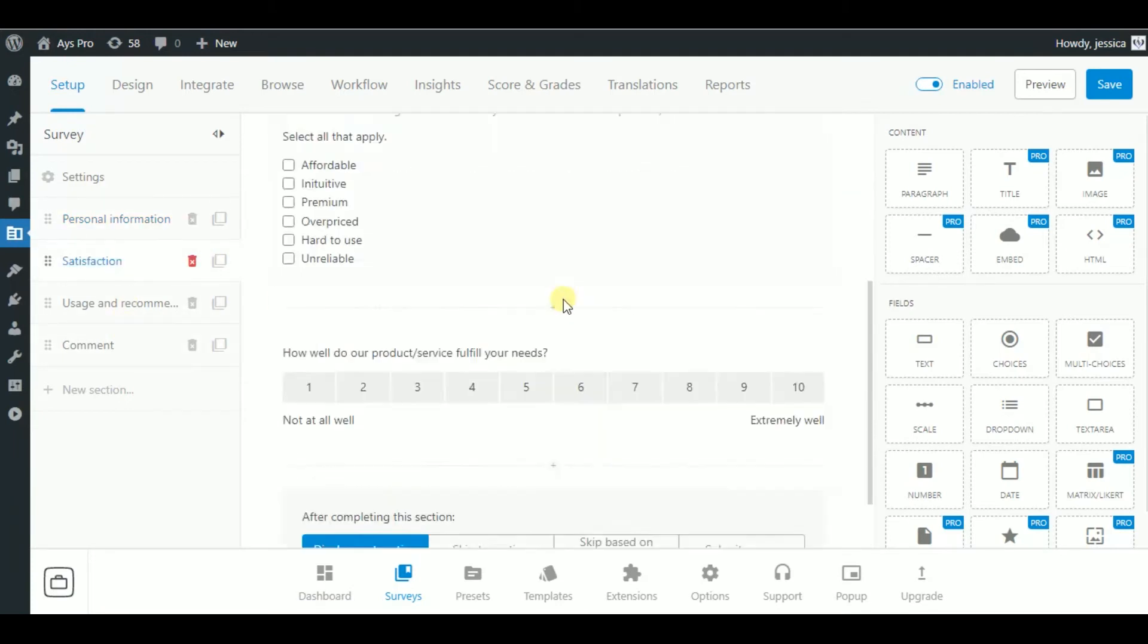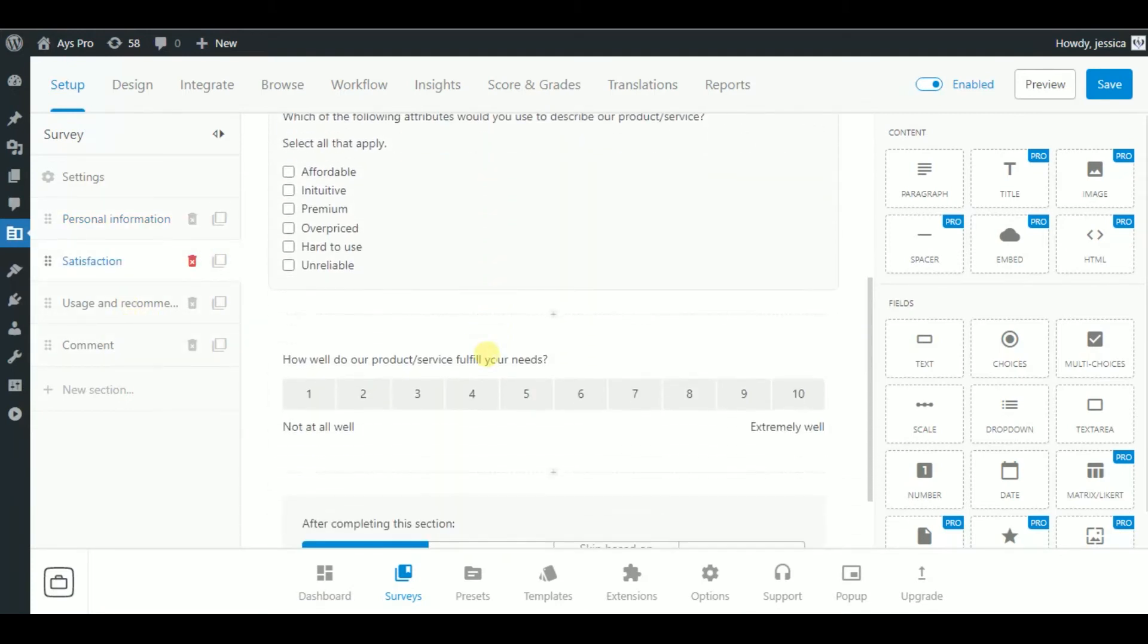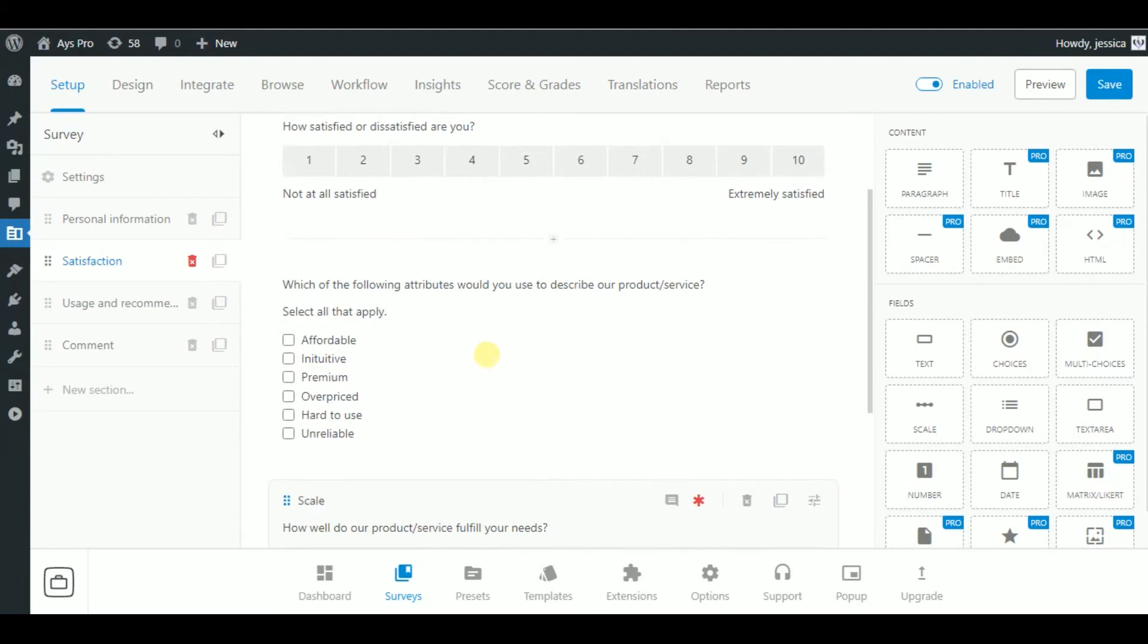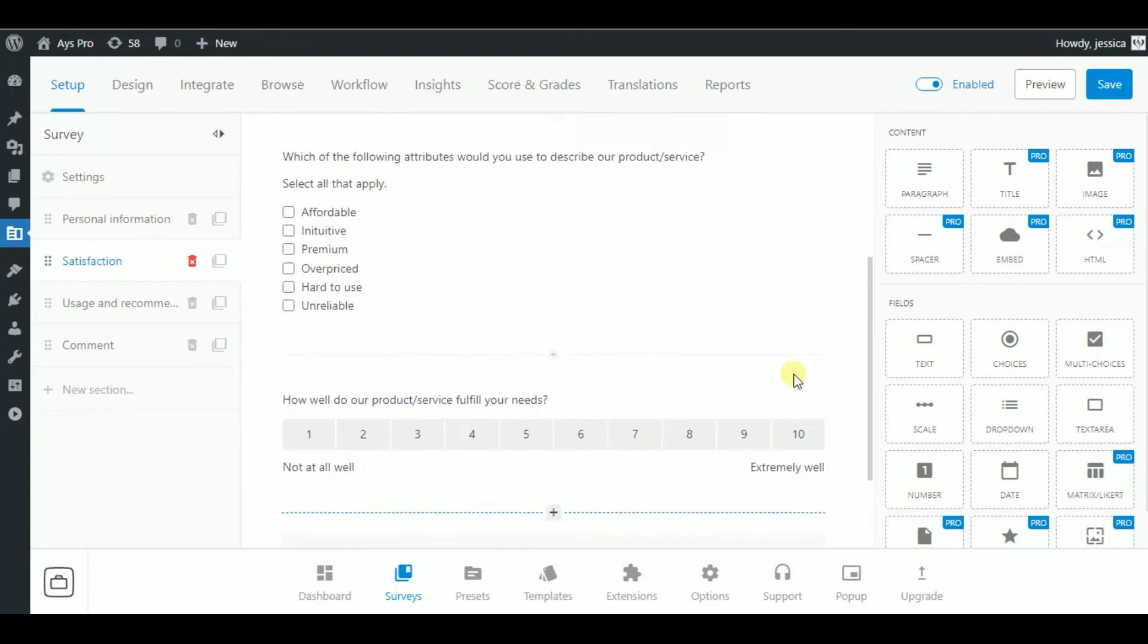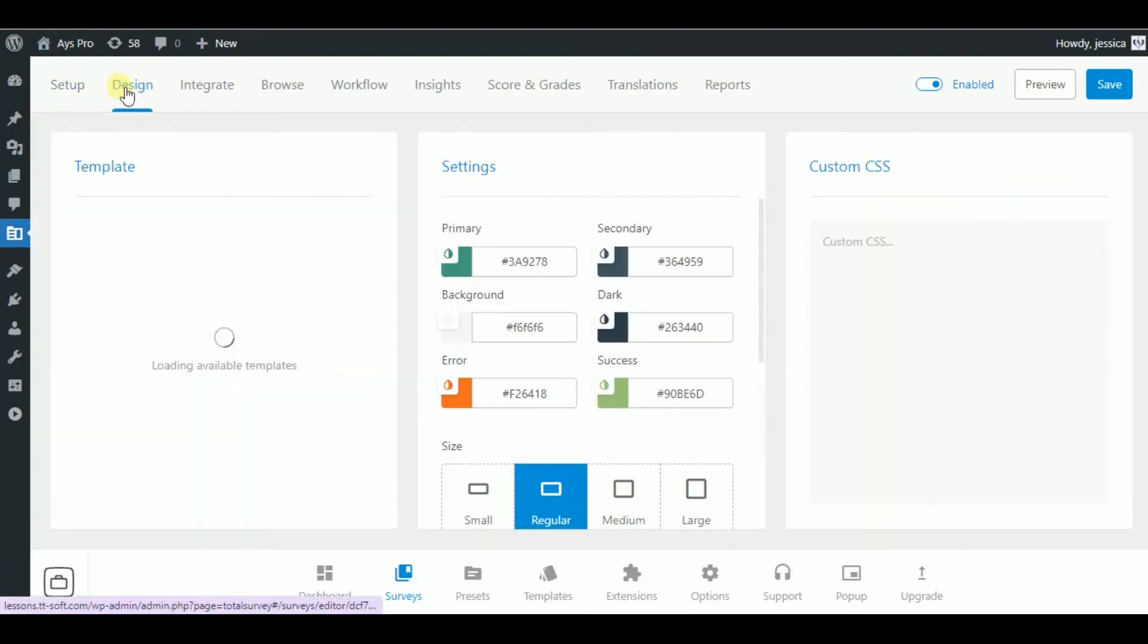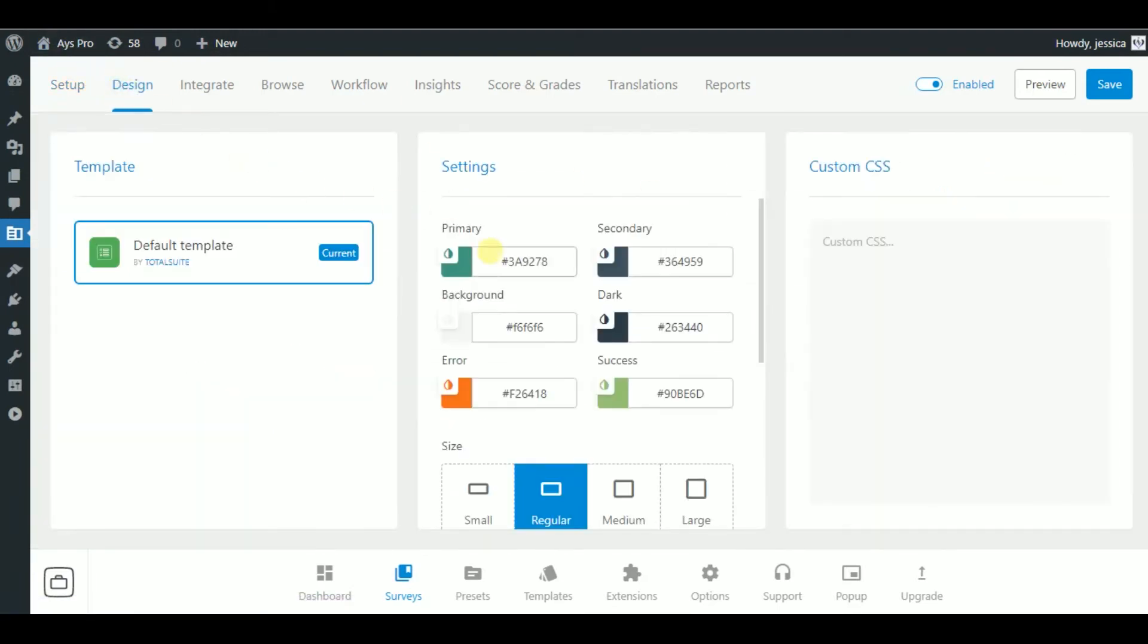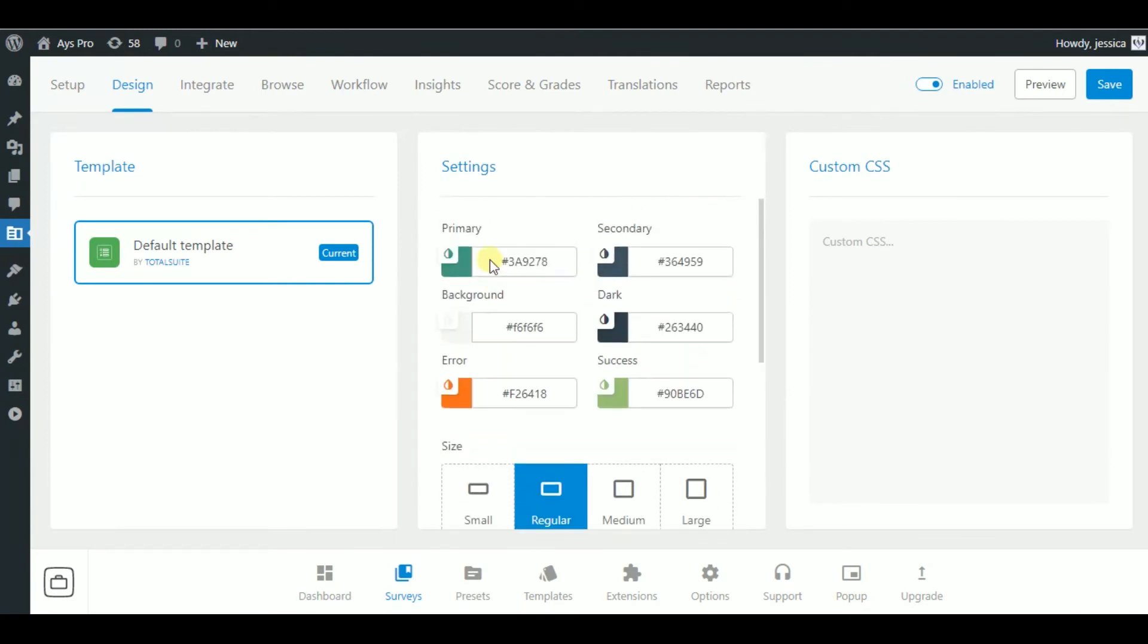In personal information, satisfaction, usage and recommendation, and comment sections, you can decide what will happen after completing those sections, like displaying the next section. Also, you can set up content and field styles. In the design section, you will be able to customize your survey and write a custom CSS.